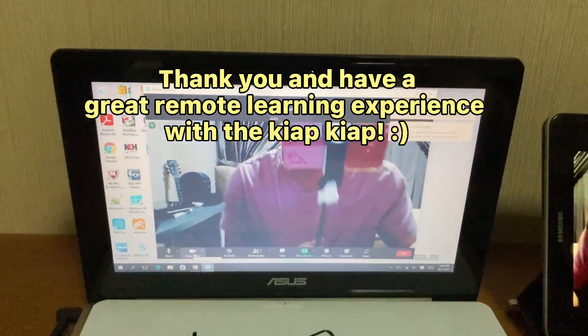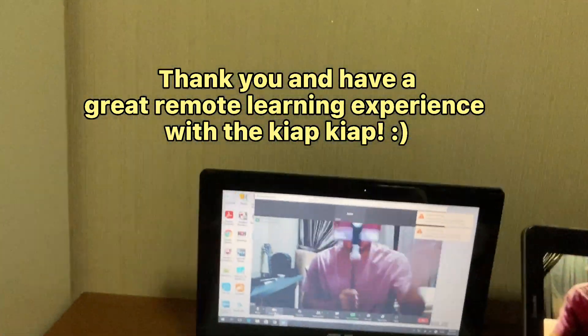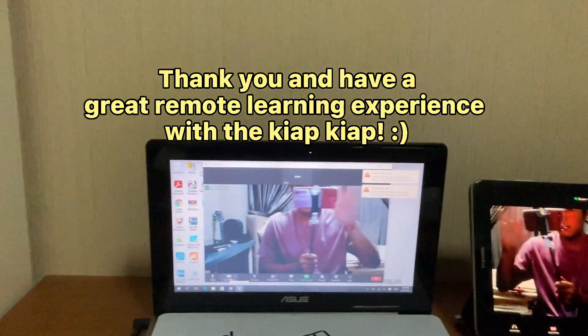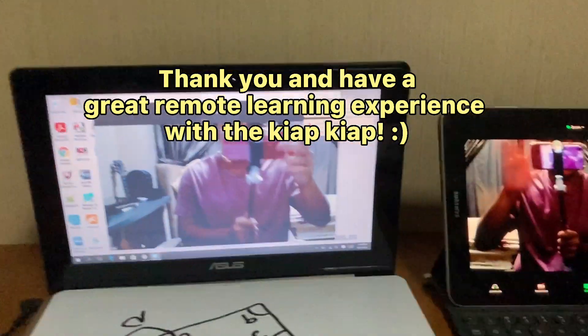Thank you and have a great remote learning experience with the Keyapp Keyapp.